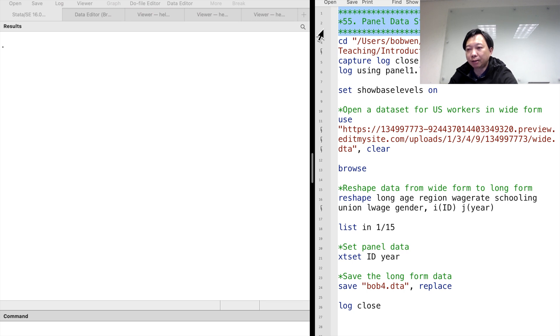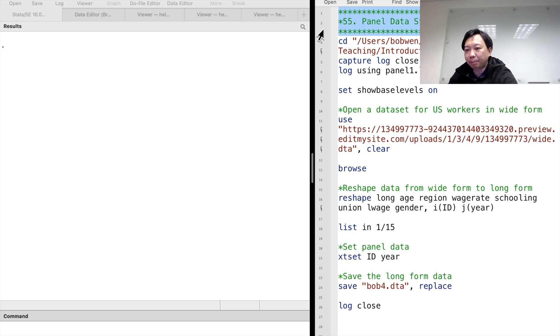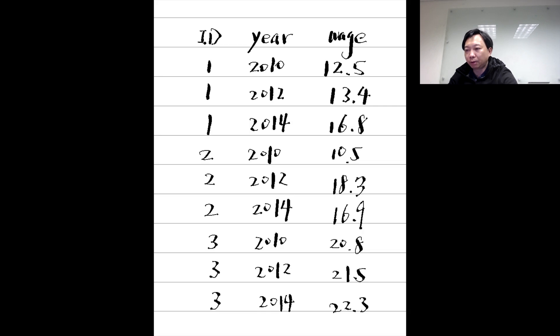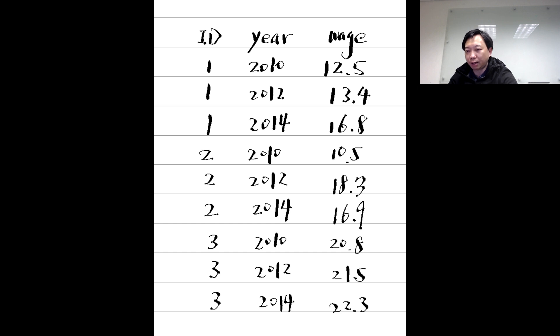We can always find the individual and the time information in panel data. They are the basic unit of the panel data. In our example, the person's ID number indicates individual, and the survey year shows the time we recorded the data.